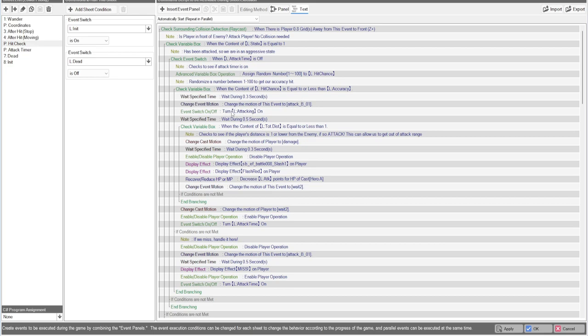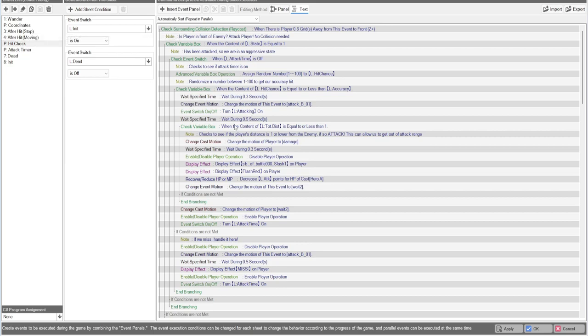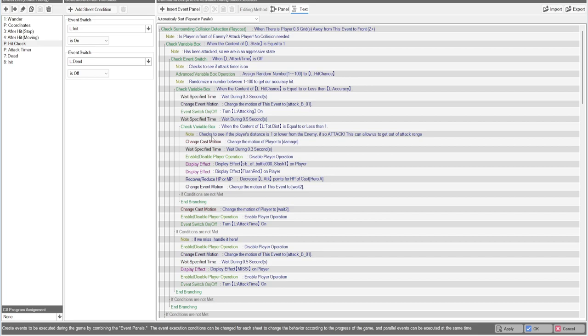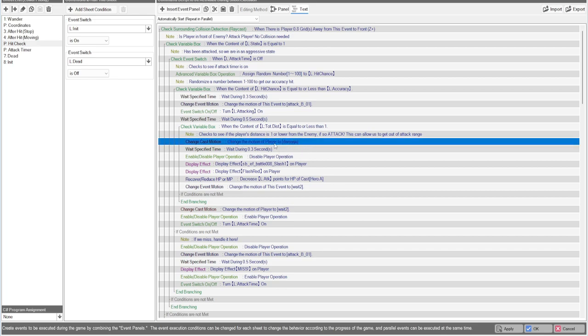When you're attacking, you're going to want to turn this attacking switch on because there'll be another part coming up soon where we're going to stop the event altogether. And that's going to wait about a little bit before the step of its movement. Then it's going to check to see if our total distance is less than or equal to one from the player. So if it is, we'll be able to attack.